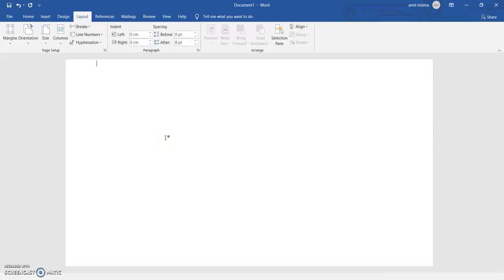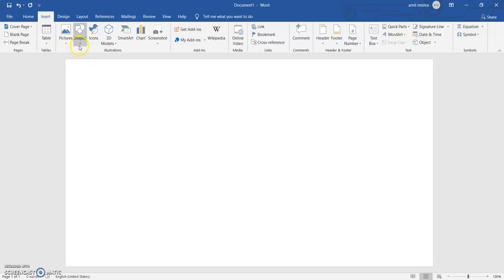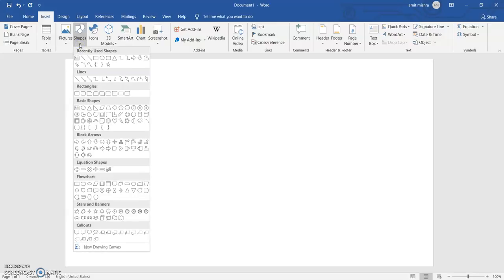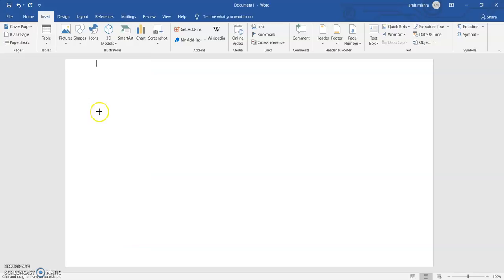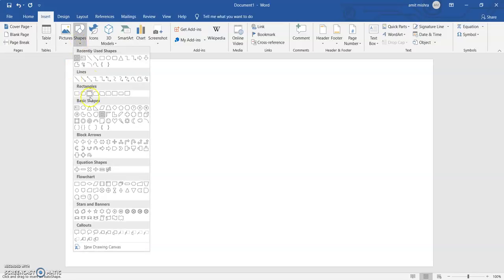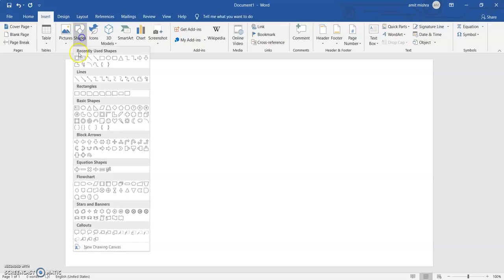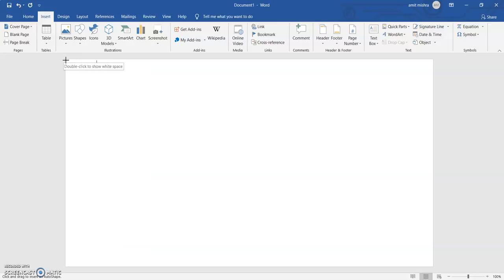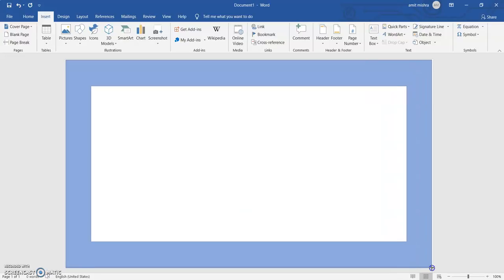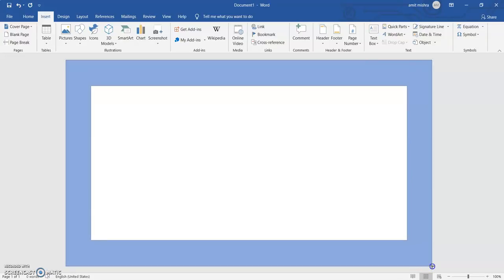After setting the orientation to landscape, we have to go to the Insert option. In the Insert option, here are the Shapes. In Shapes, we have to select the rectangle with a rectangle inside — it is also available under recently used shapes or you can go to Basic Shapes. After selecting that, we drag it to fill the page.